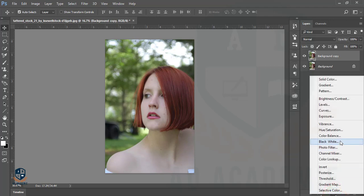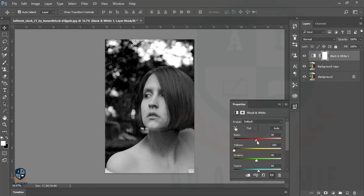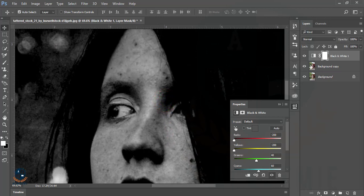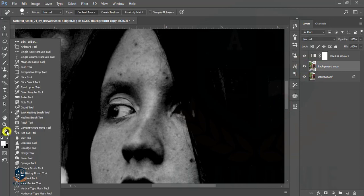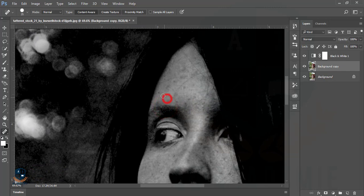I'll take a new layer from the adjustment layer — the Black and White layer — just to highlight the dots or spots on the face. I'll reduce the yellow and the red so all spots are highlighted on the face. Then I'll reduce the spots from this layer by taking the Healing Brush tool, using content-aware which takes pixels from the other side to reduce the dark pixels.